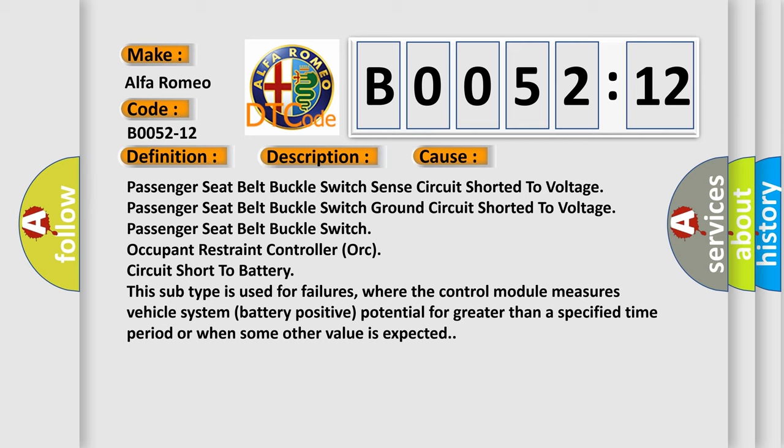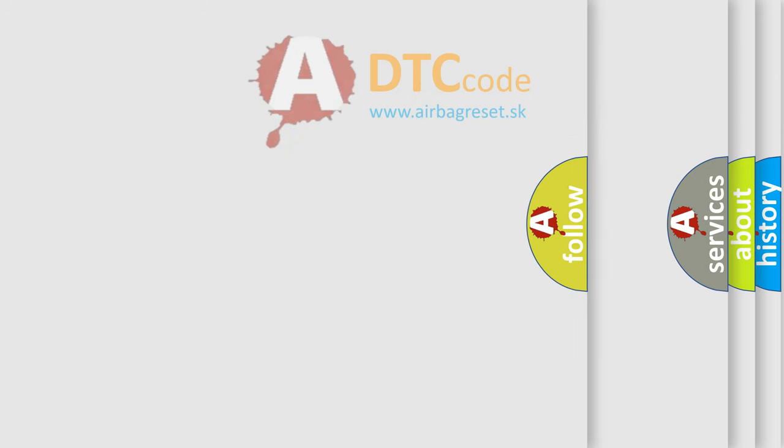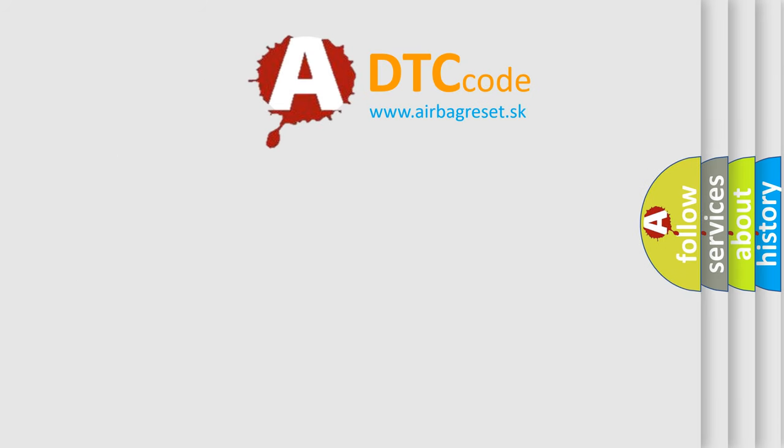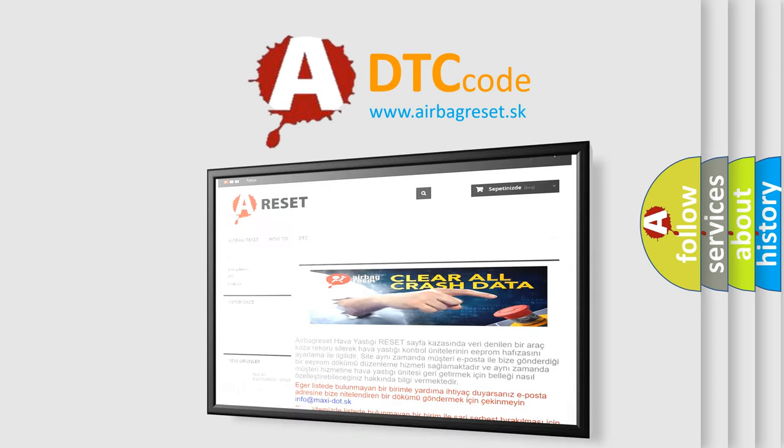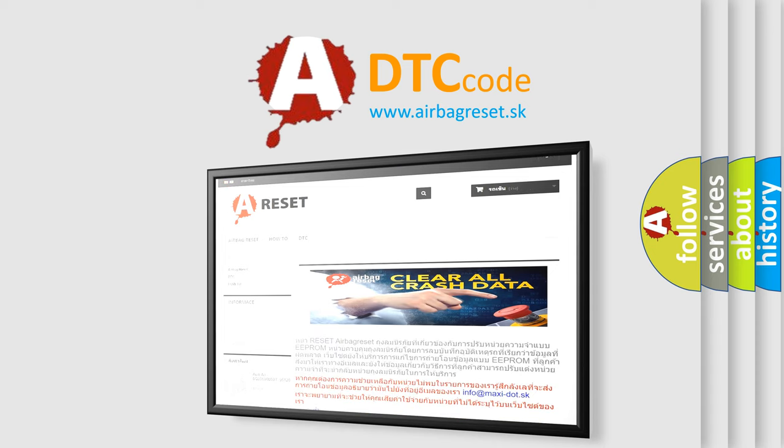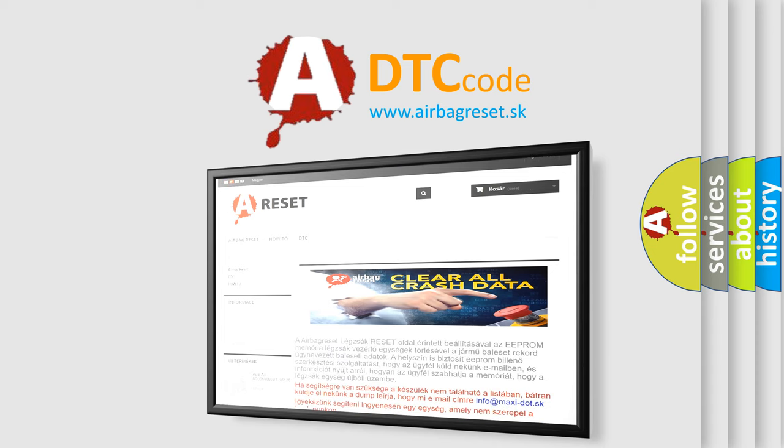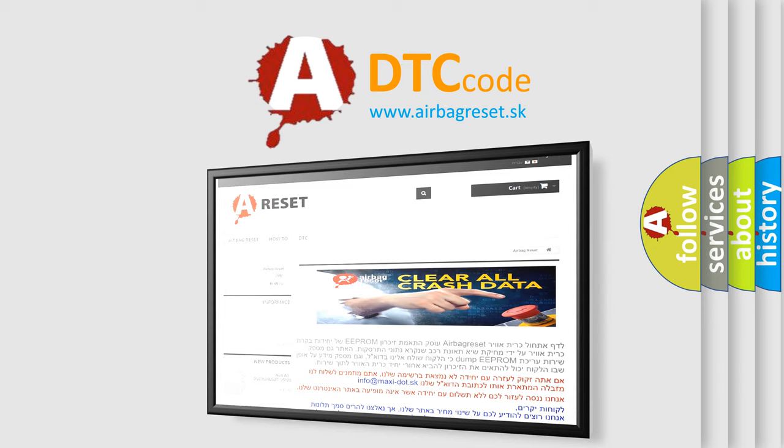The Airbag Reset website aims to provide information in 52 languages. Thank you for your attention and stay tuned for the next video.